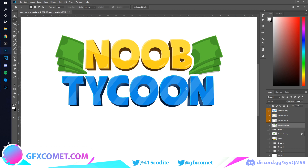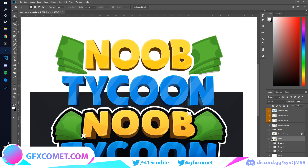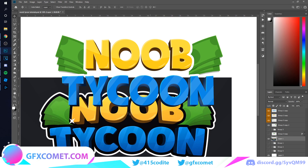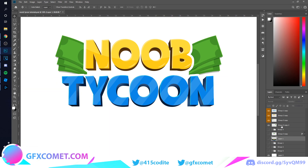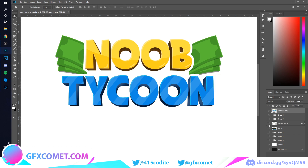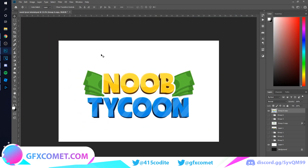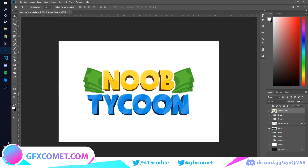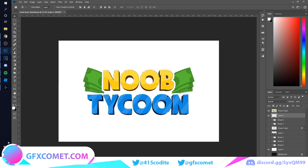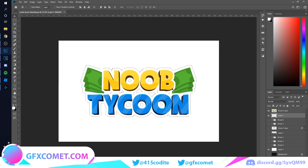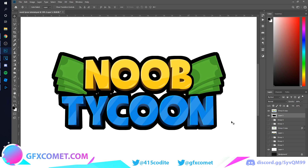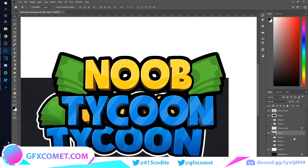Now we're ready to finalize the logo and turn everything into a complete composition. Select all of it, Ctrl+G, Ctrl+J, Ctrl+E, hide the backup. Center it. Make a new layer underneath the text, hold Ctrl+click to make a selection, go to Select > Modify > Expand — this time 40 pixels. Change the color to black and hit Alt+Backspace.